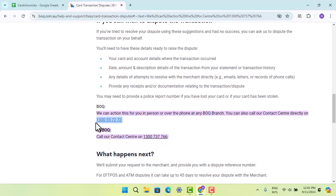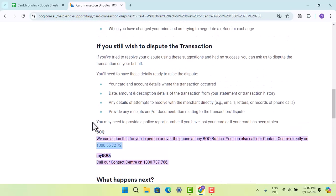So that's one way to dispute a transaction made on a Bank of Queensland credit card. That's all for this video — I hope it was helpful. Make sure to like, share, and subscribe to our channel. Thank you for watching, see you in the next video.